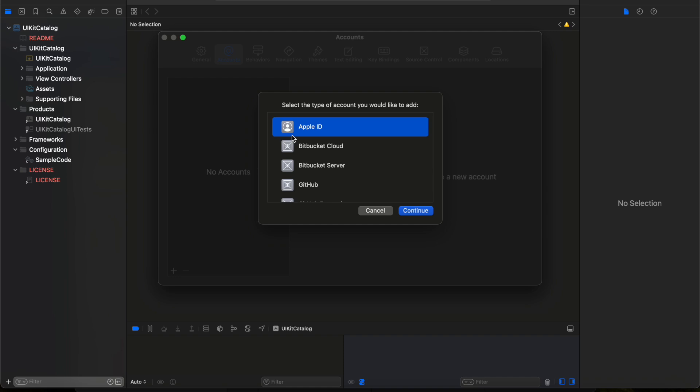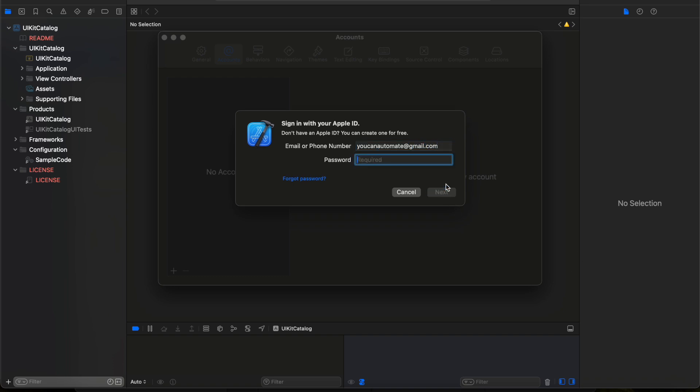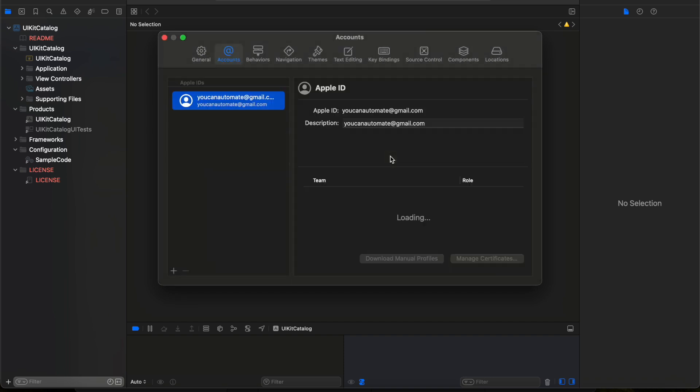Select the Apple account here and I will enter the email ID. Enter your password. The Apple account got added and it is showing in the account section. Now you can close this one.